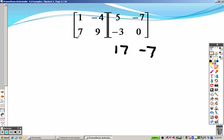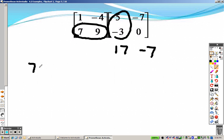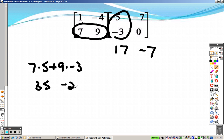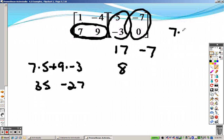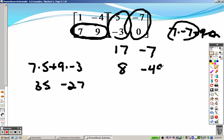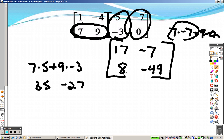So we have 17 and negative 7. Then you do the second row by the first column: 7 times 5 plus 9 times negative 3. That's 35 and negative 27, so that is 8. Then the second row by the second column: 7 times negative 7 plus 9 times 0. That cancels out, leaving negative 49. And there is your answer — a 2 by 2 matrix.